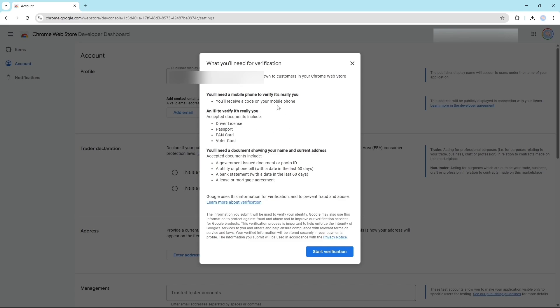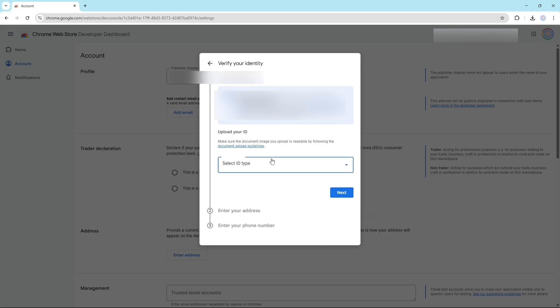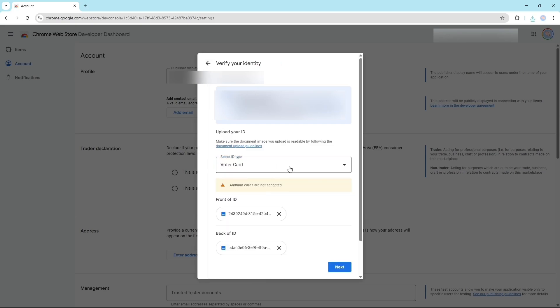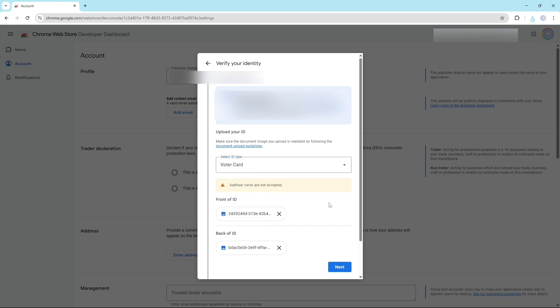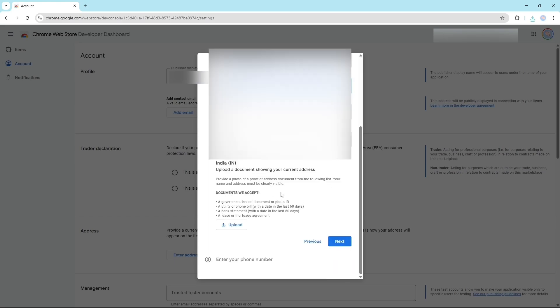Now it will ask you for your government ID. It depends on your country. I'm from India so it's asking me pan card, this type of thing. So start verification, I have to upload here. If you're from any different country then you can upload anything else depending on your country, whatever it asks. Click on next. Here it will ask you for your address proof.